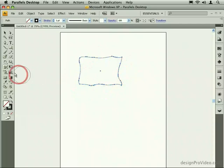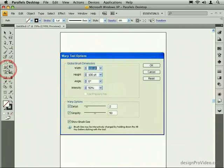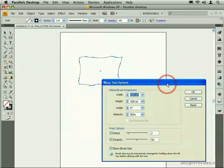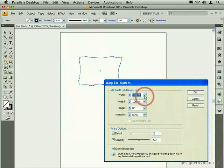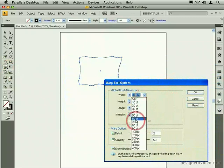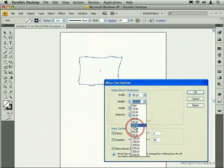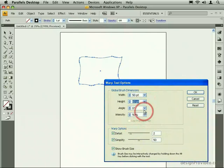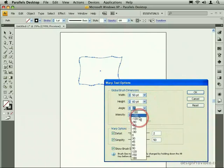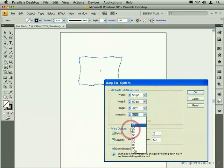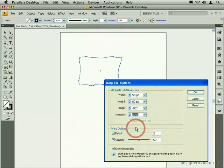There are a number of options that you can control with the warp tool by double-clicking on the icon in the tools palette. These options include the ability to change the size of the brush, to change the angle of the brush, and to change its intensity.